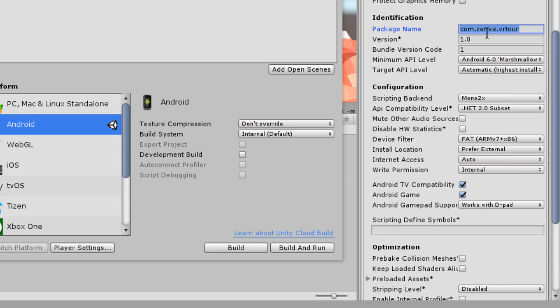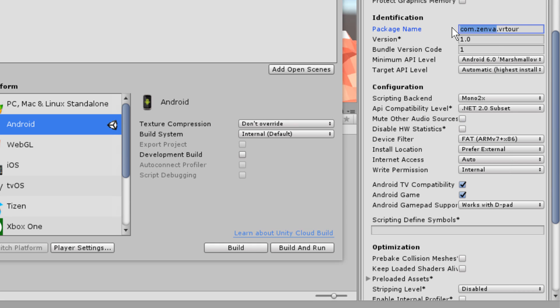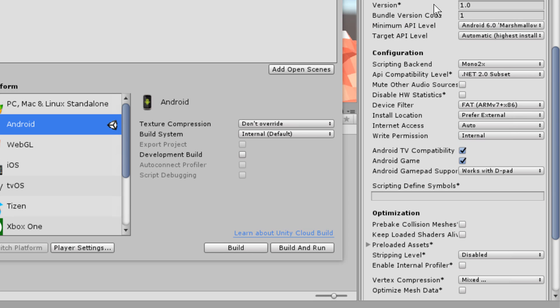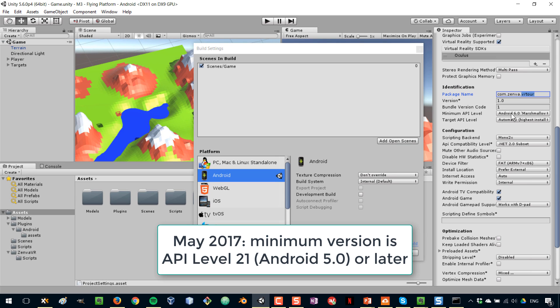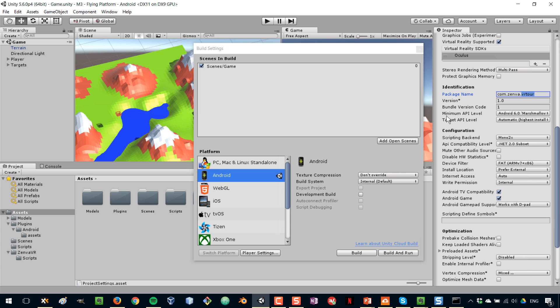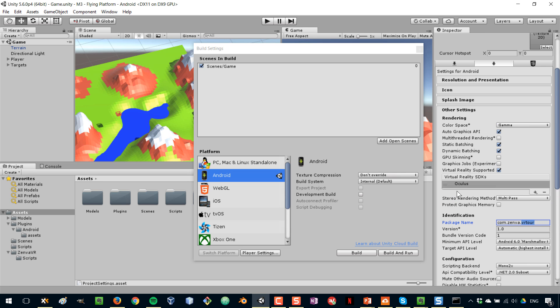And then something important as well is the package name. What you enter here is called that reverse URL type of notation. For example, if you have a website, like com.yourwebsite, and then dot the name of the game, like a short name without spaces. If you don't have a website, that's fine. You can make one up here. This is just your unique identifier. Then on the target APIs, in this case, I've selected that the minimum API level is Android Marshmallow. That is the version of my phone at this moment. I'm leaving all the other options untouched in this part.